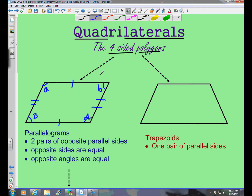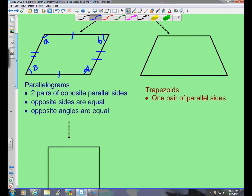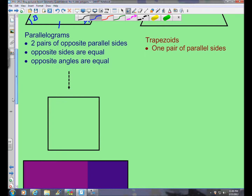Everything on this branch of the quadrilateral family tree — everything under parallelograms — is also a parallelogram. Trapezoids are different in that they only have one pair of parallel sides, whereas parallelograms have two pairs. One pair versus two pairs — you get the idea. If we continue down the parallelogram branch of the quadrilateral family tree, we see the next figure.